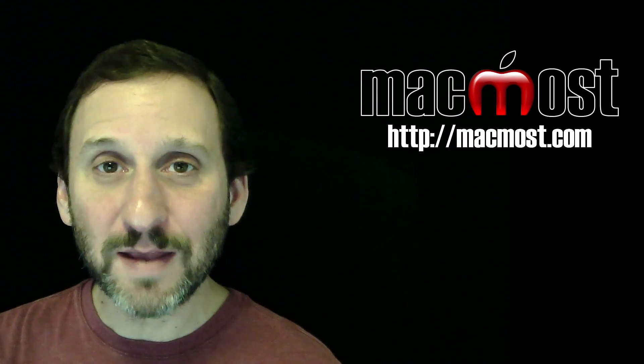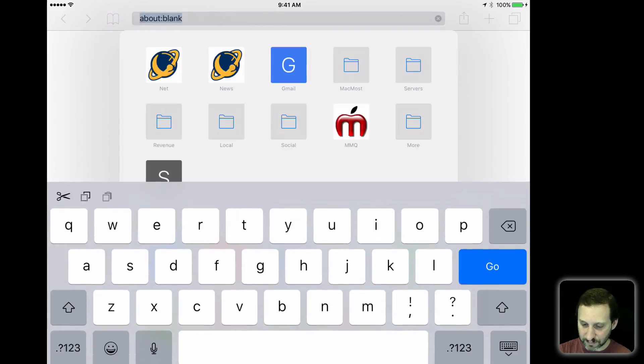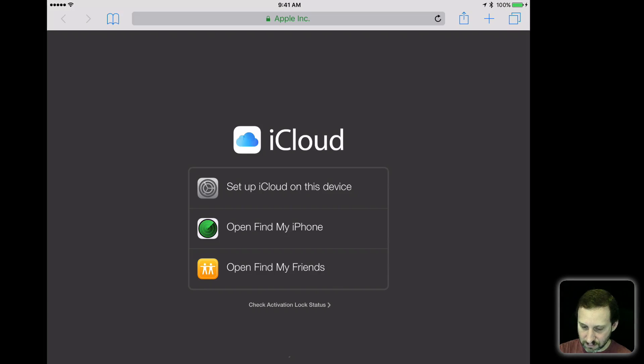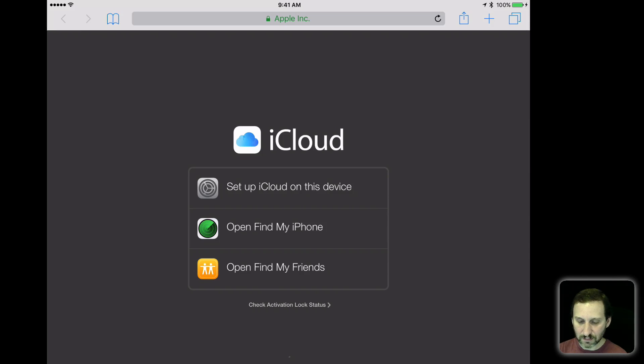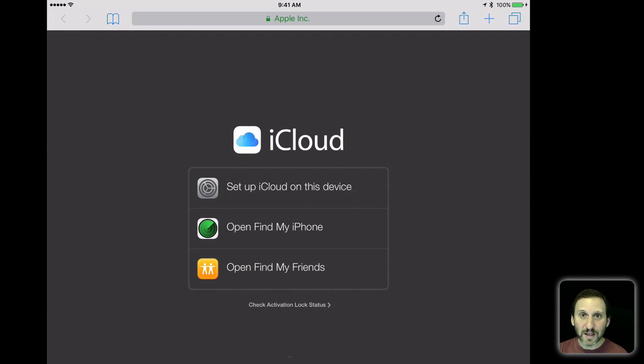But what if their computer is an iPad or an iPhone? Then if you try to go to iCloud.com you get this - a screen telling you to setup iCloud on this device.